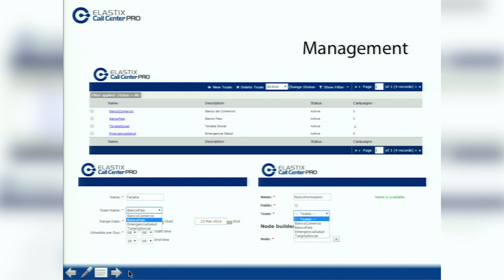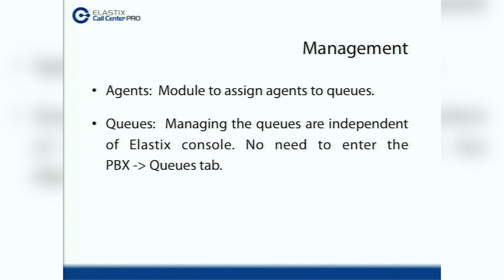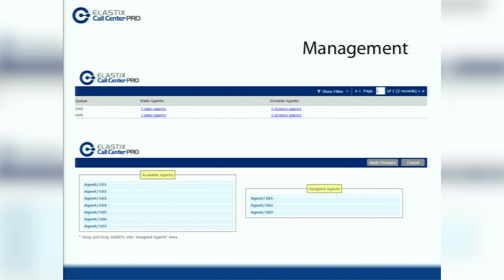Below on the left side is how to create a campaign, and on the right side is how to create a form. In the agent section, we created a module to assign agents to queues, and queue management is now independent from the Elastic console — it no longer requires entering the PBX tab and options queue tab from the previous version. In this screenshot of the management module section, you can see the queue and agents, and how easy it is to drag and drop agents.